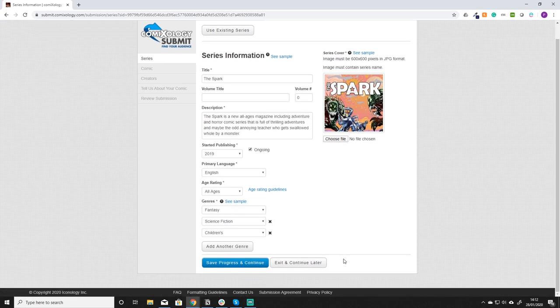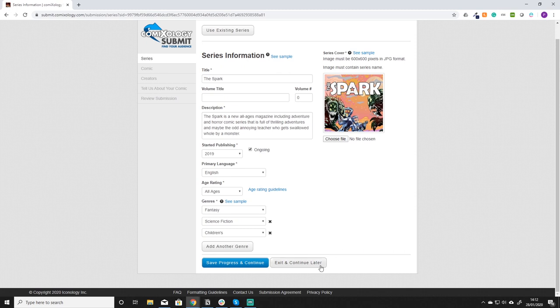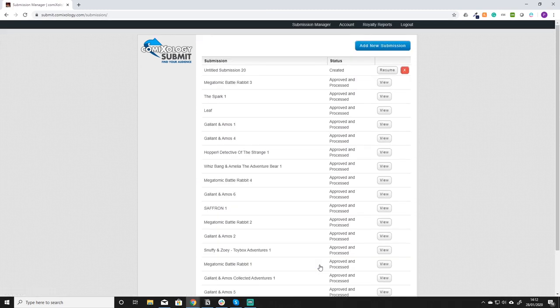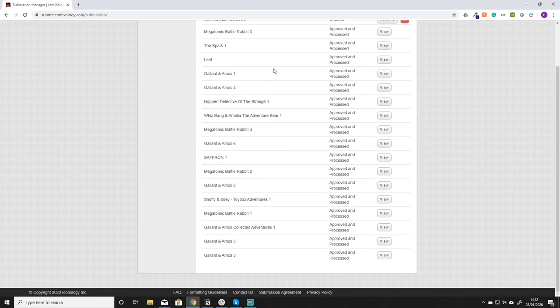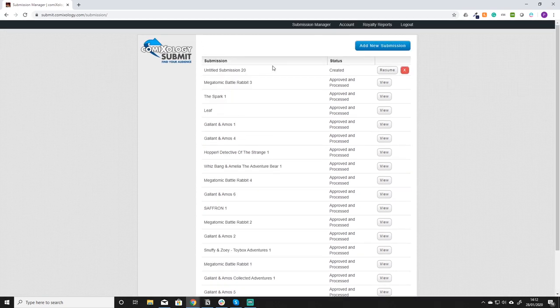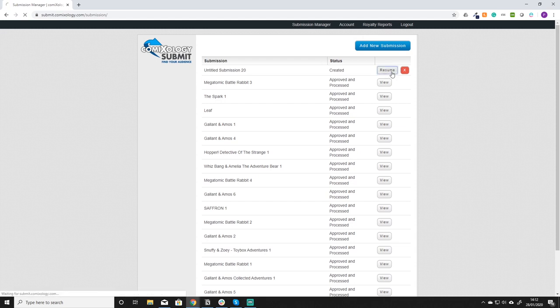Now if at any point you wanted to go away from the computer for a little while and then come back you can just click the button exit and continue later. That is going to save your current status and then bring you back. Because we hadn't named the comic yet, you can see at the top it's just put it as the untitled submission 20. And then the next time you come back in you can just click resume and carry on.